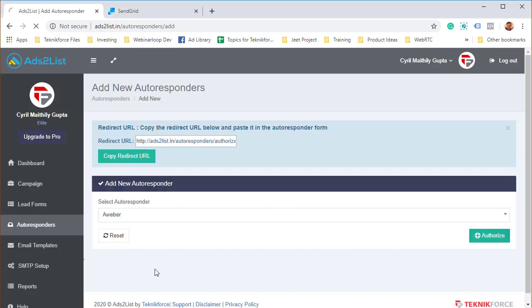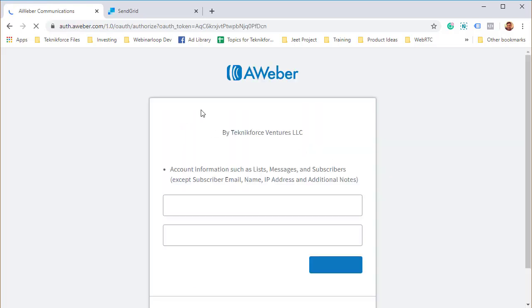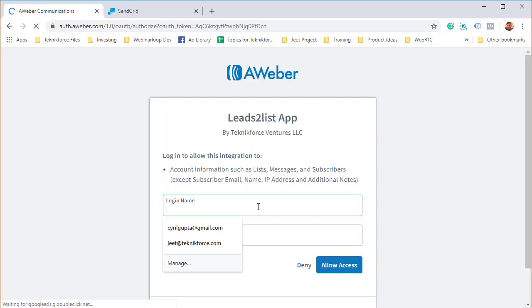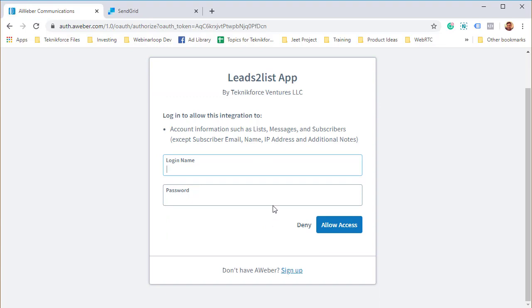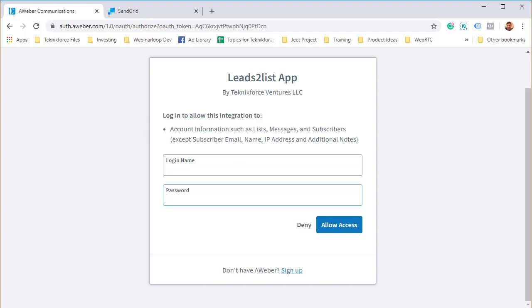It will ask you to put in the OAuth details. You will need to put in your Aweber login name and password, and once you click on allow access, it's going to authorize itself with Aweber, connect to Aweber, and you will be able to add your autoresponder. You'll be able to send your leads to the Aweber list.